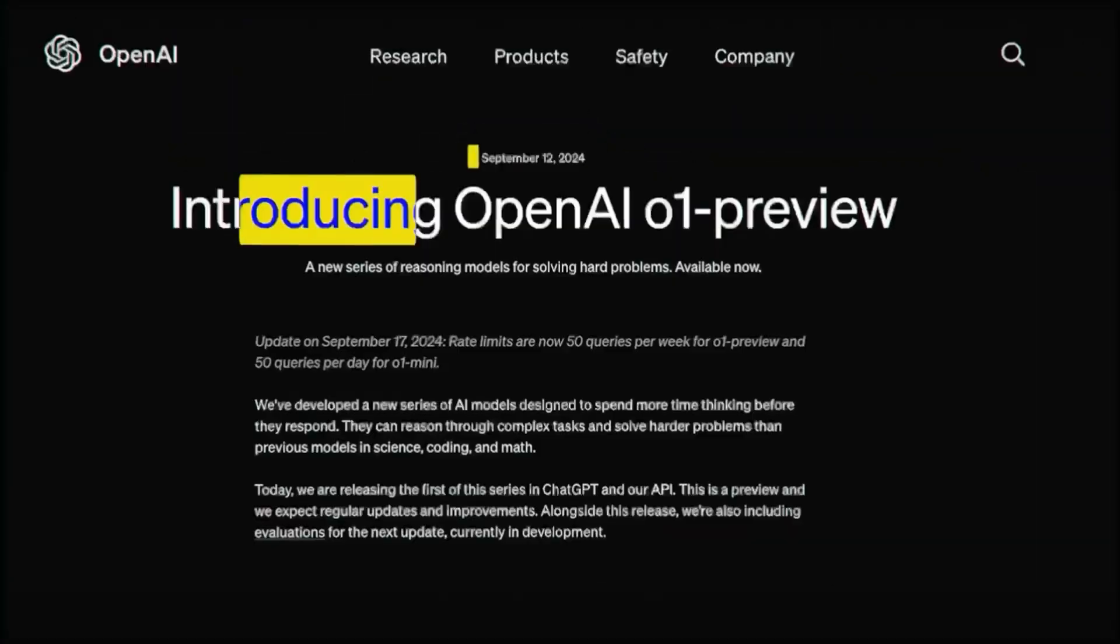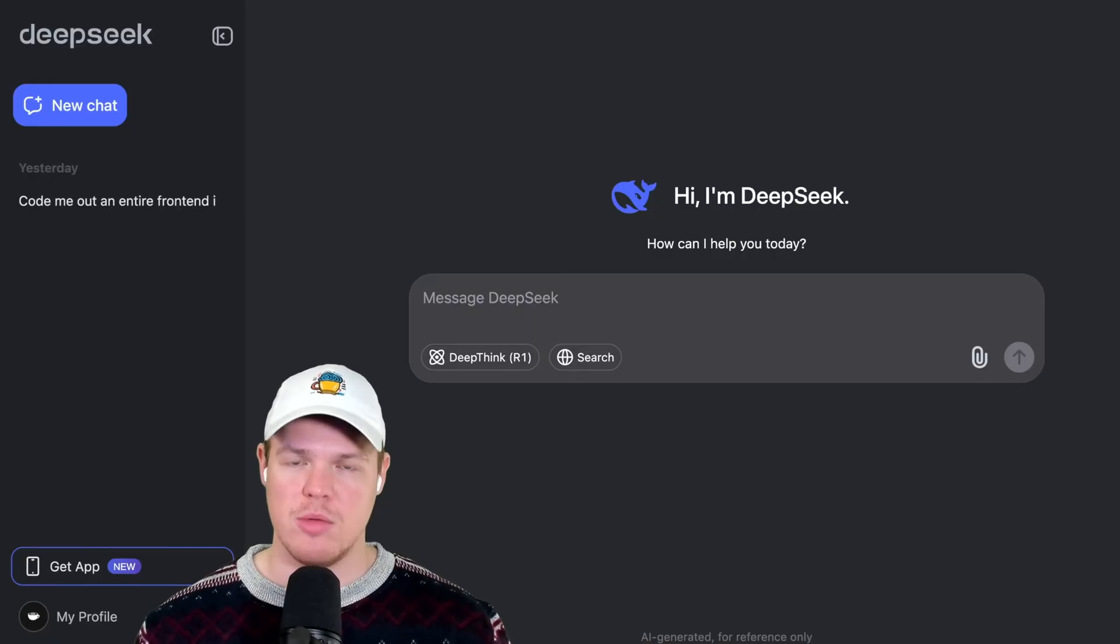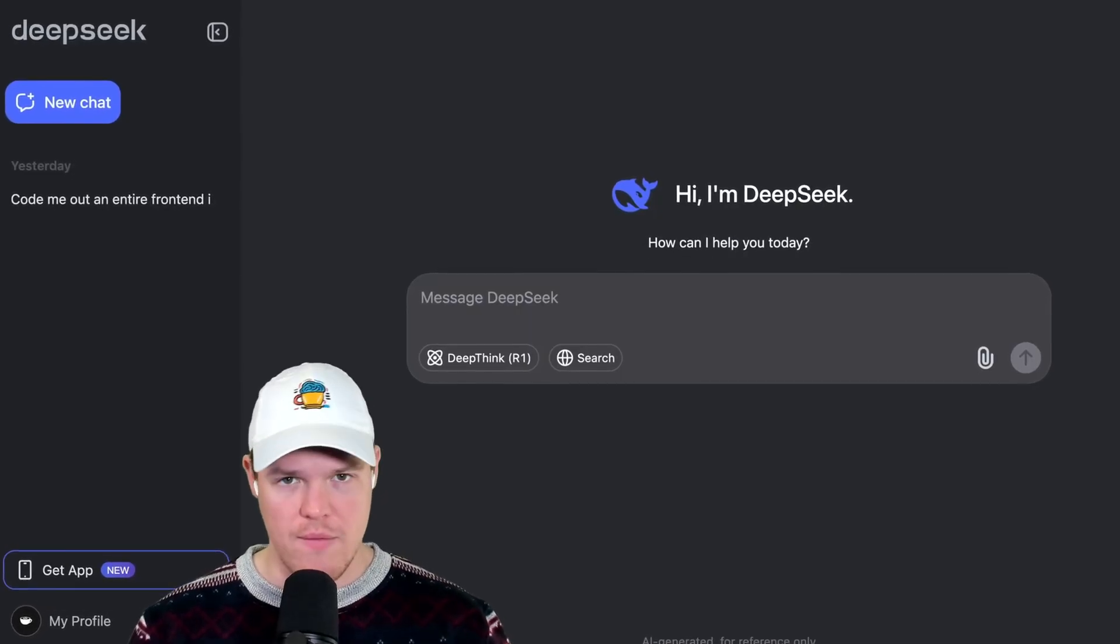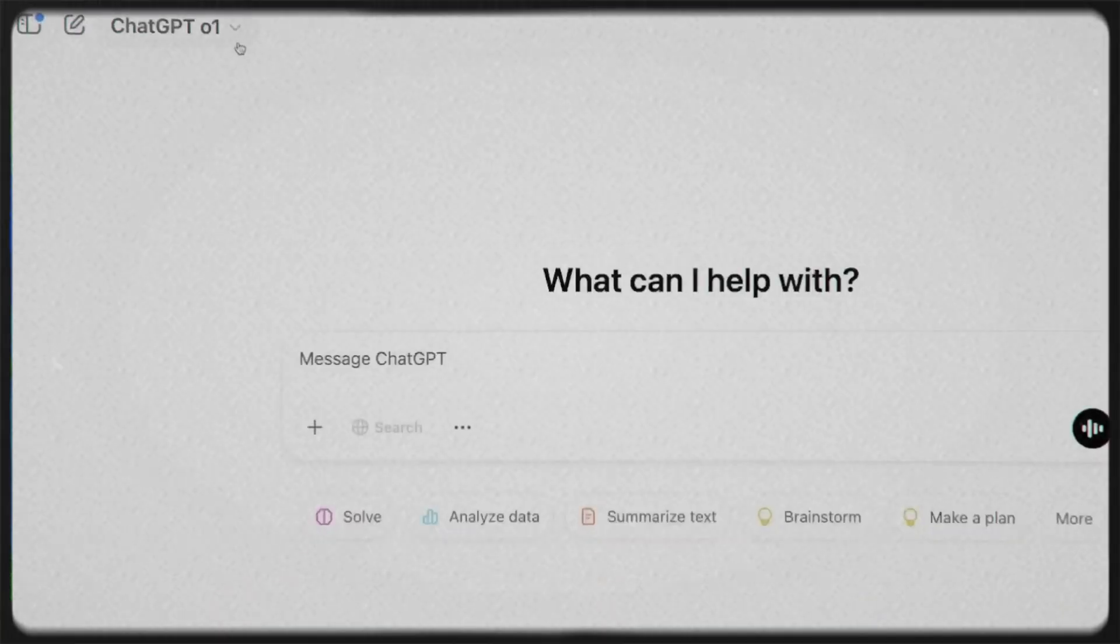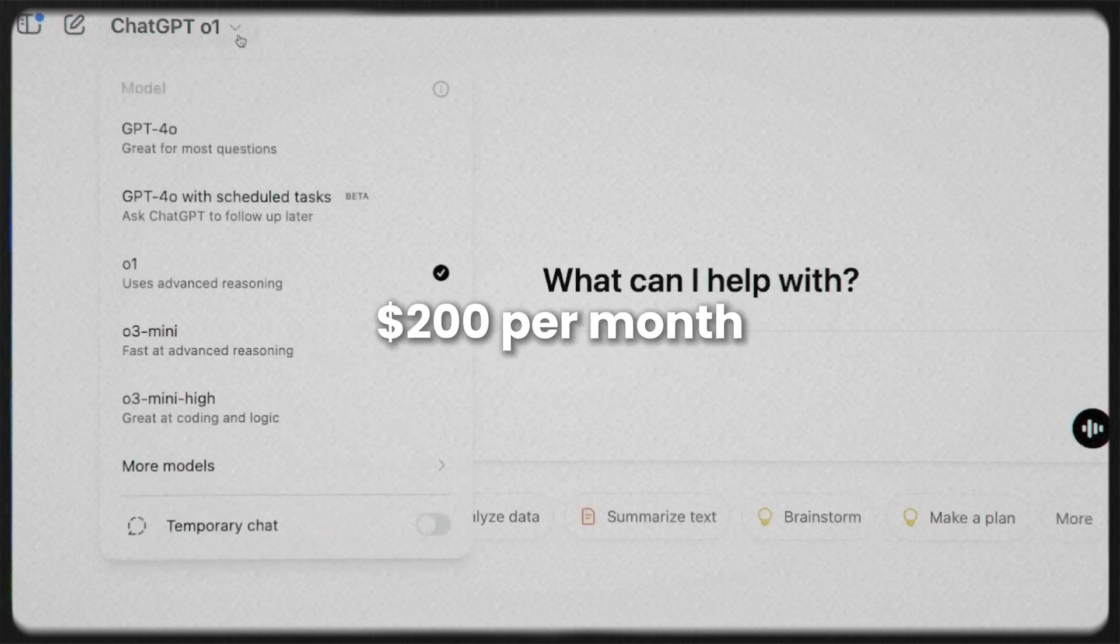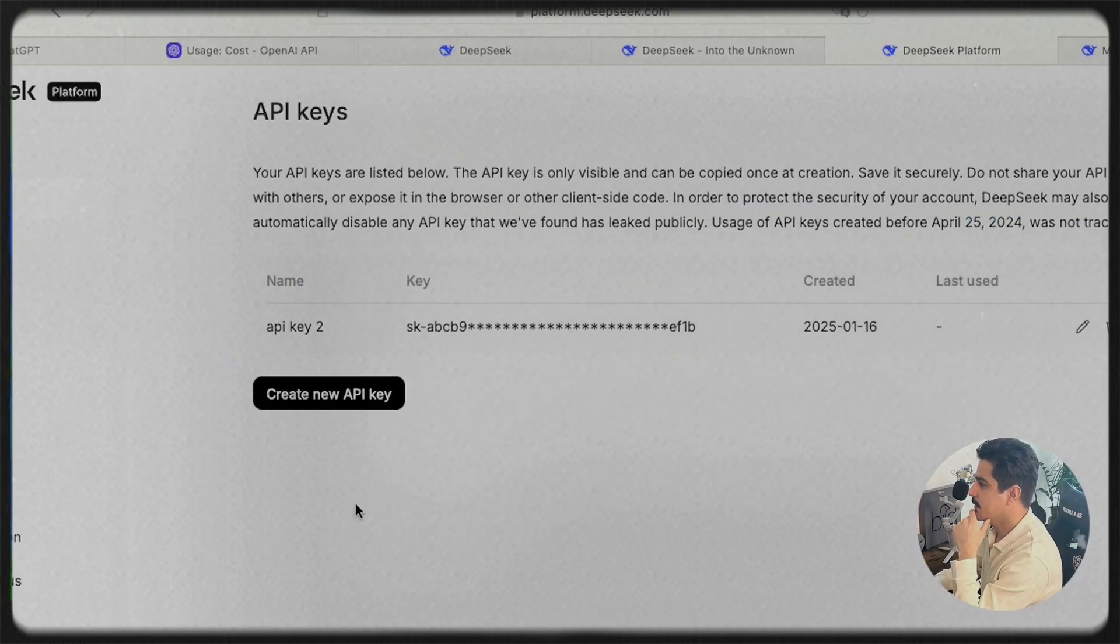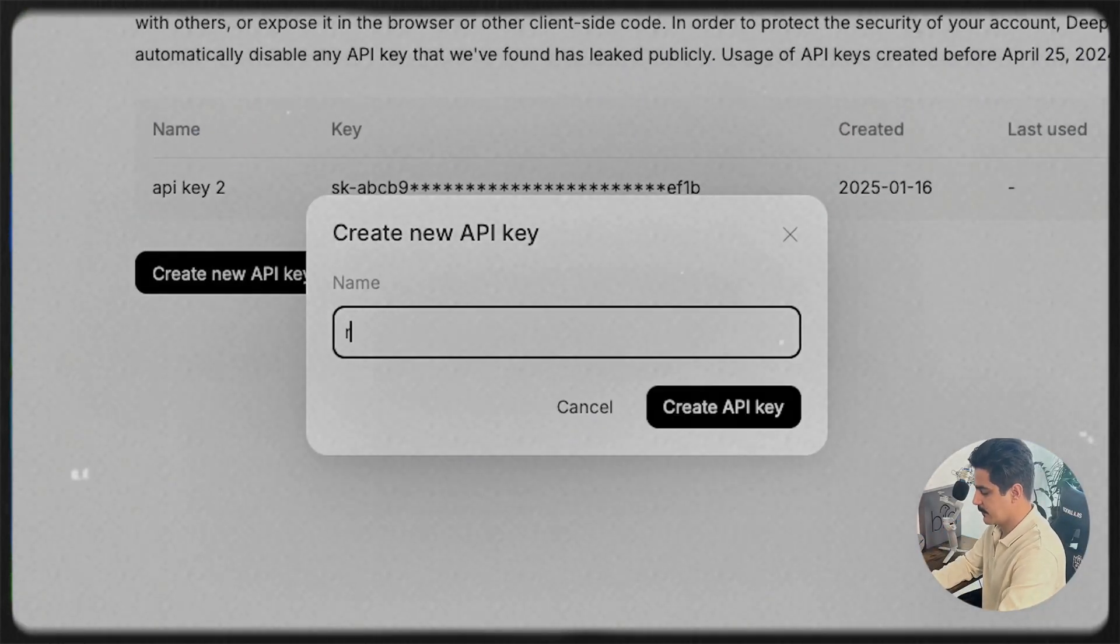But the most astonishing fact: DeepSeek is completely free for everyone to use. Yes, you read that right. While OpenAI charges a hefty $200 per month for access to its latest ChatGPT model, DeepSeek offers similar, if not superior, capabilities for absolutely no cost.